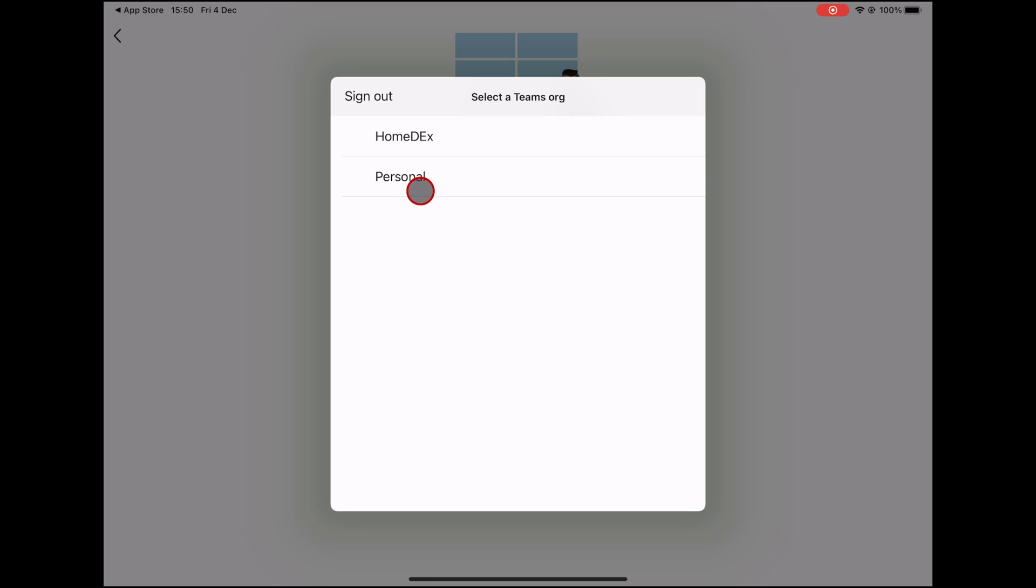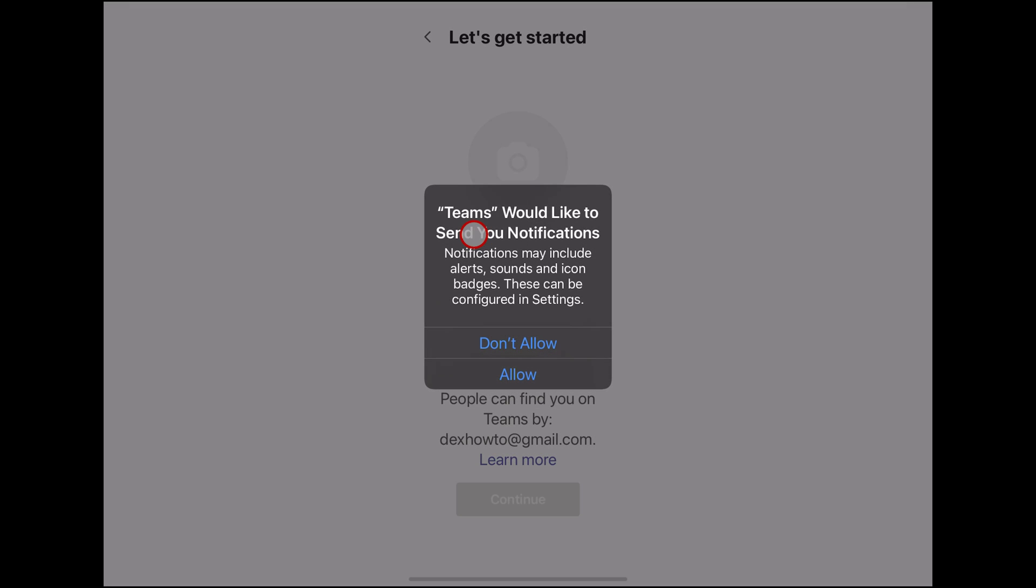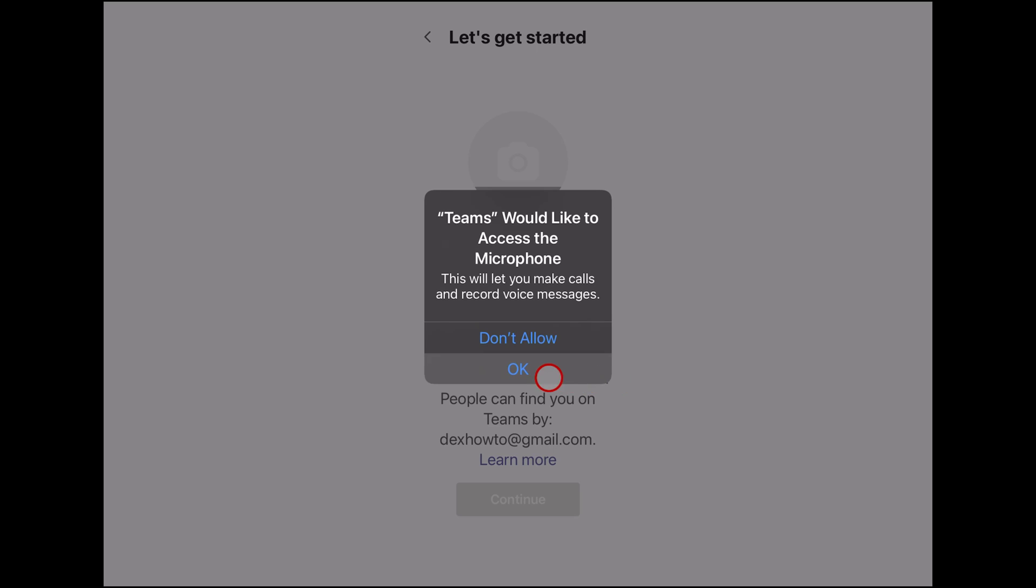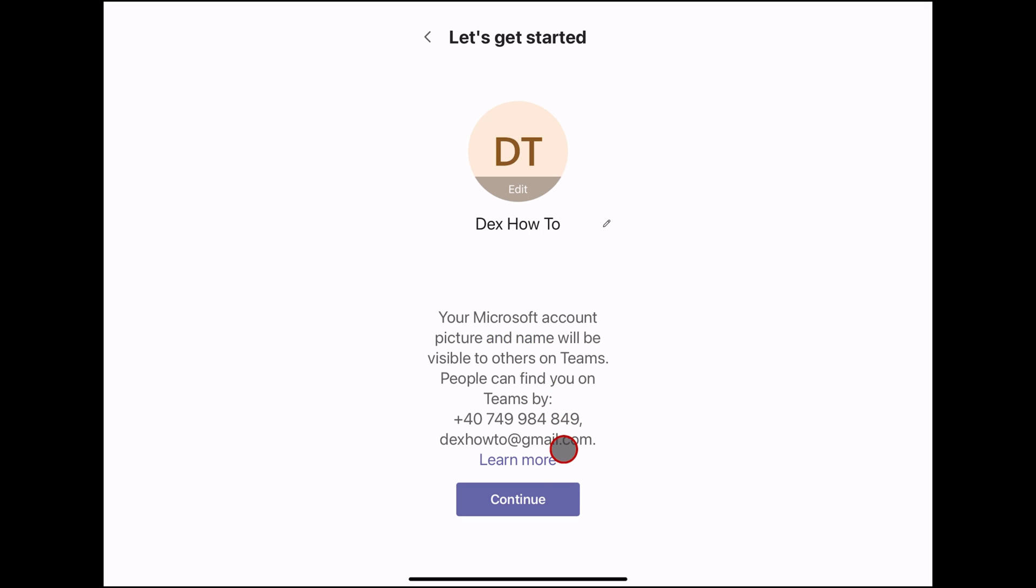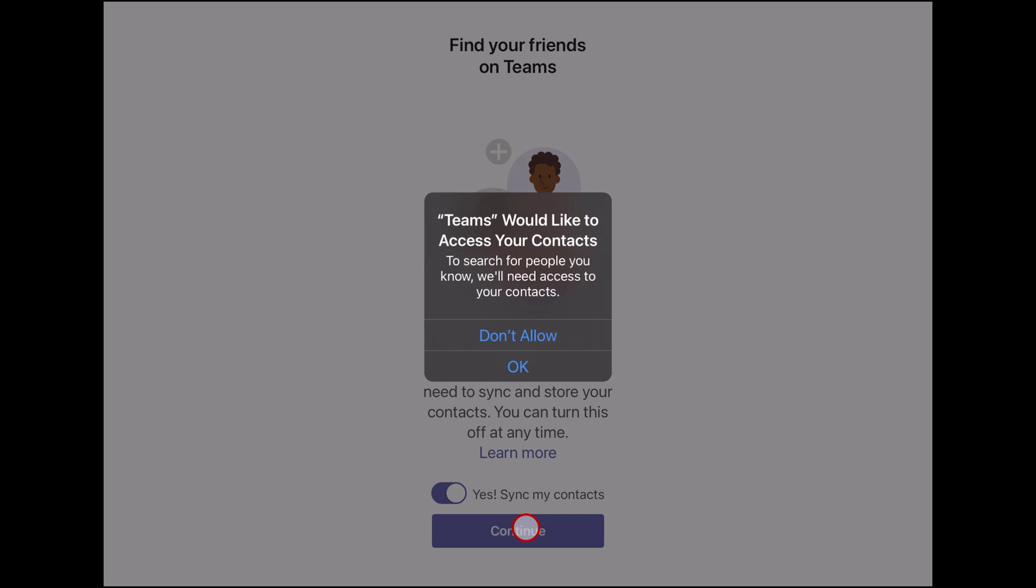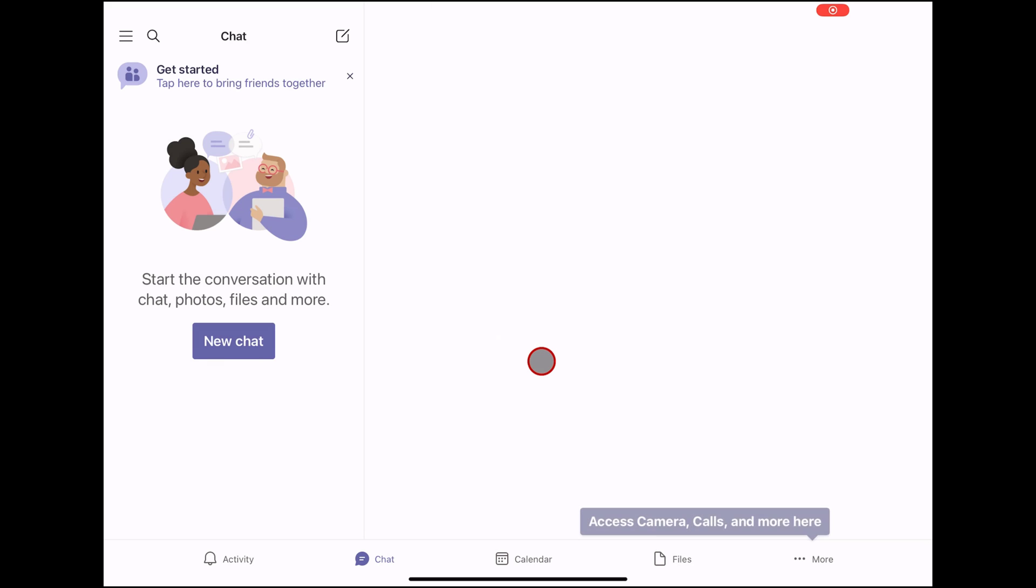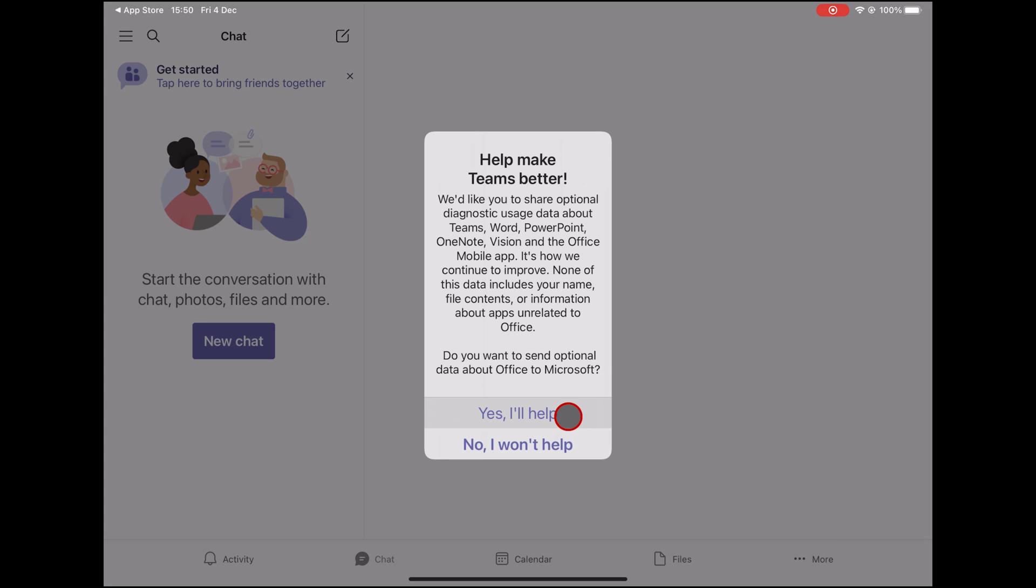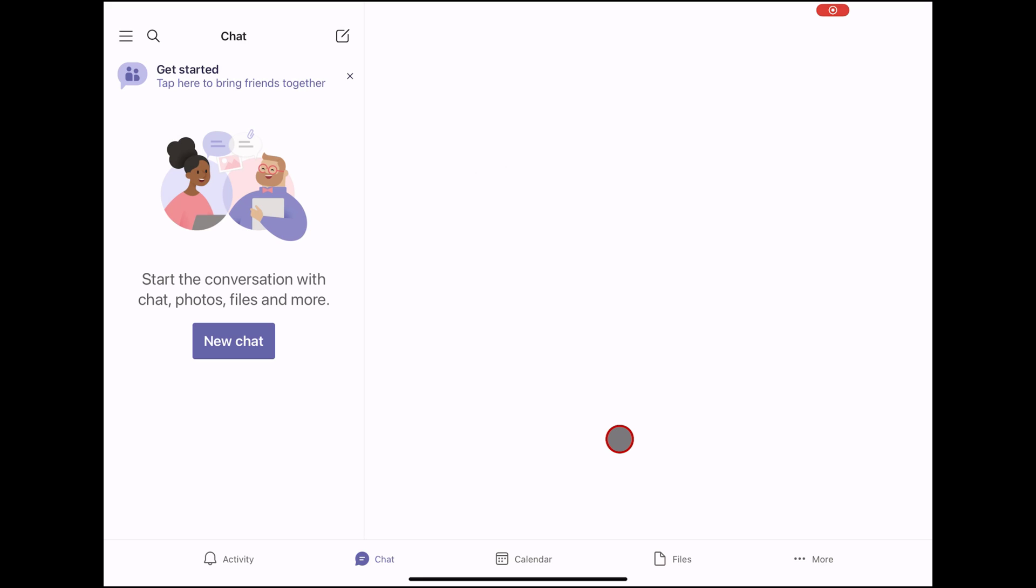Now select again Personal. Tap Allow Teams to send notification. Tap Continue. Tap Continue. Tap OK for Teams to access contacts. Tap here what you want. You have now created an account on Teams for Microsoft on iPad. You can now start organizing your company and or coin teams.